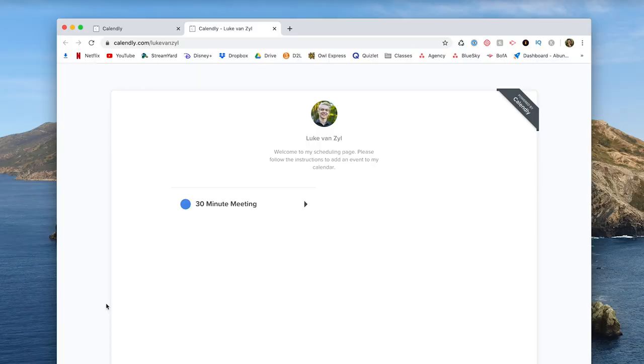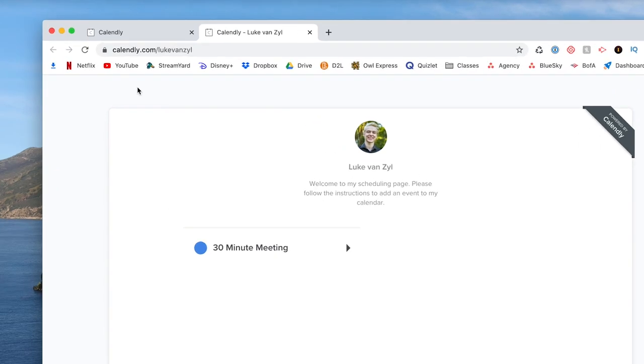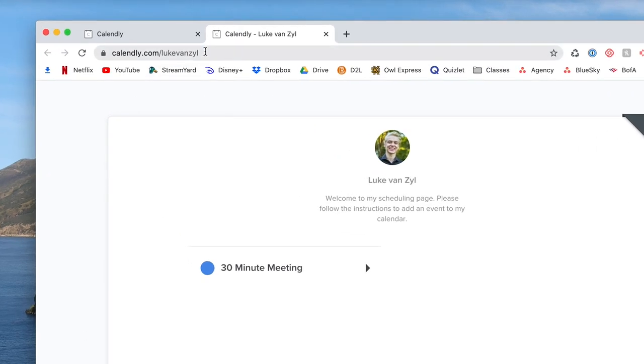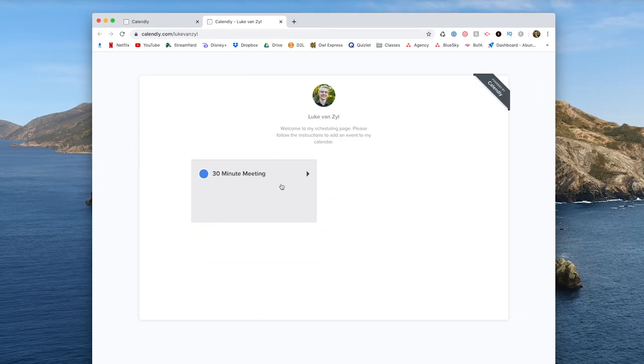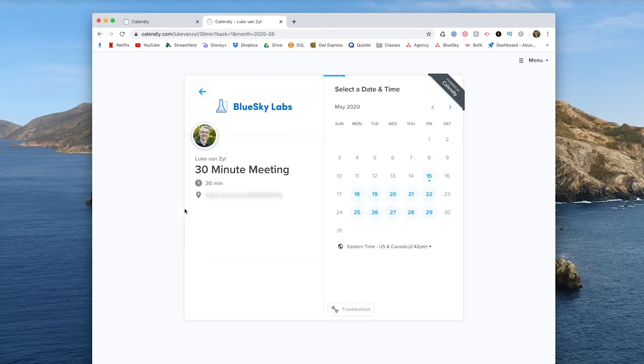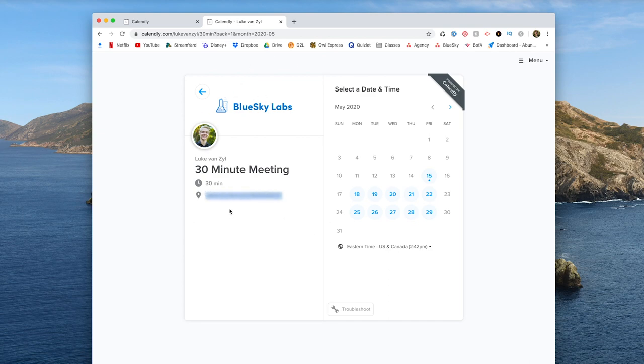So what it will look like for clients or whoever you're sending this to to book appointments is you'll get a custom URL. So it'll be calendly.com and you can customize that handle. So mine's just slash and then my name. And I only have one meeting type set right now, but I can go in and select 30 minute meeting. You can see I have my company logo there.